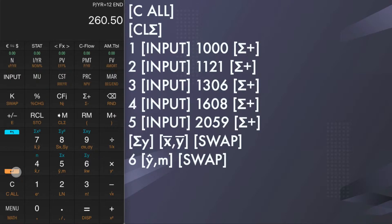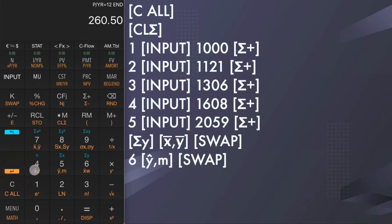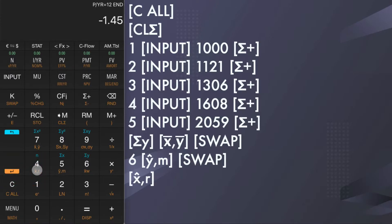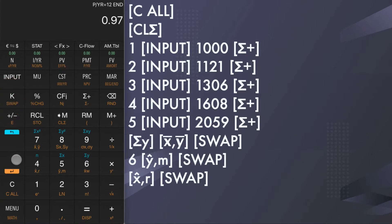To see the correlation coefficient of the best fit line, tap shift and x hat r, then shift and swap. The correlation coefficient is 0.97.